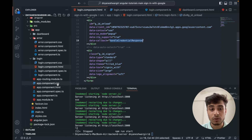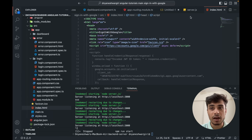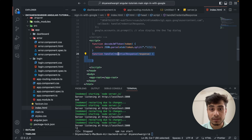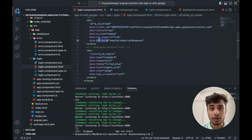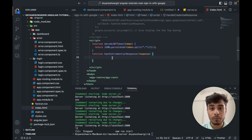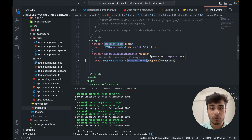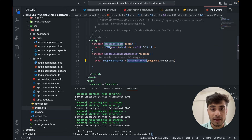We need to define handleCredentialResponse. Since we included support for the sign-in button via a JavaScript library, we can't define it directly in the Angular application, so we go to index.html and define it in a script tag. I have a decodeJWTToken function and the handleCredentialResponse function. The data-callback tells the library to call handleCredentialResponse once sign-in is successful. The response from Google is a JWT token, and to decode it into a readable format we parse it — that's the purpose of decodeJWTToken.